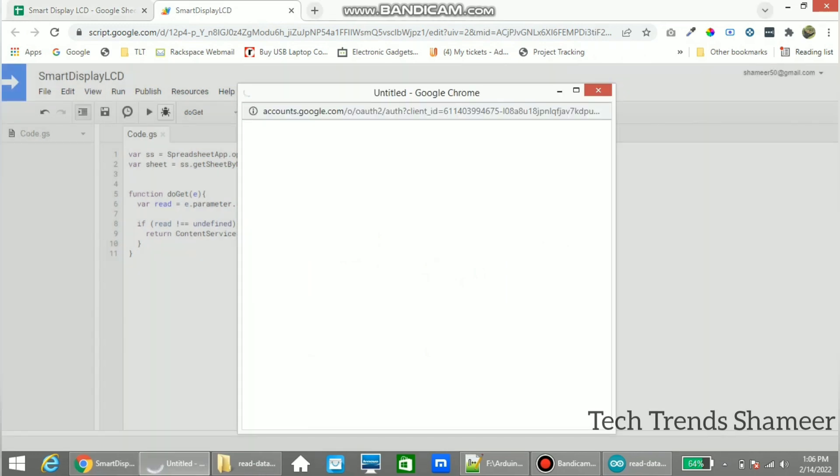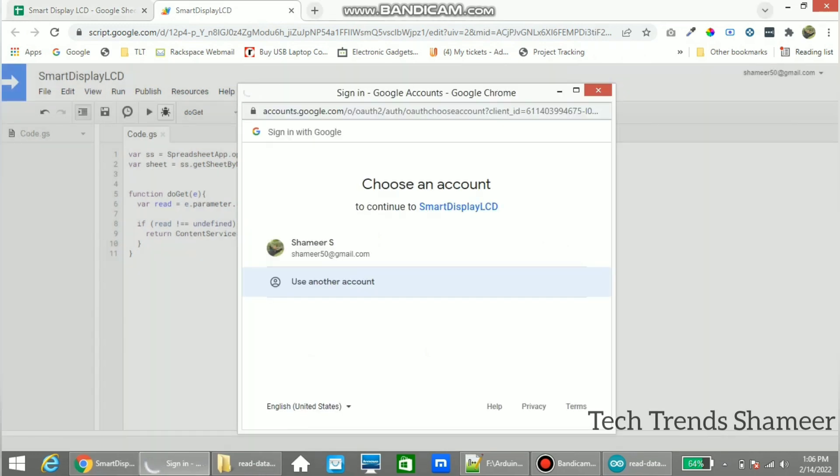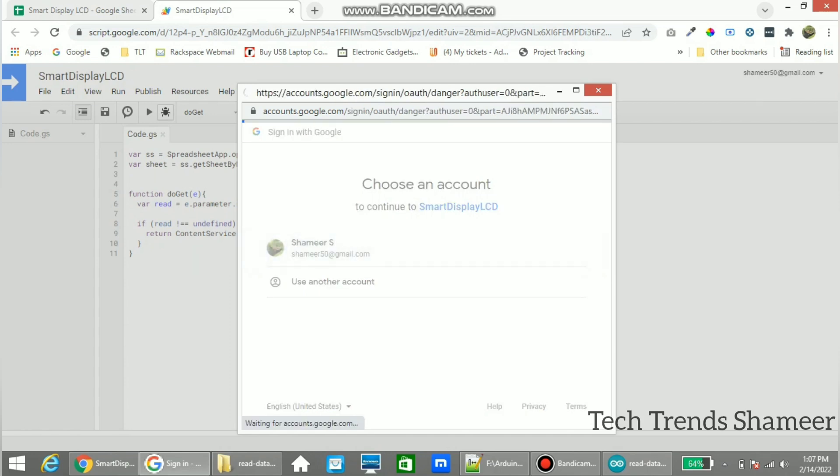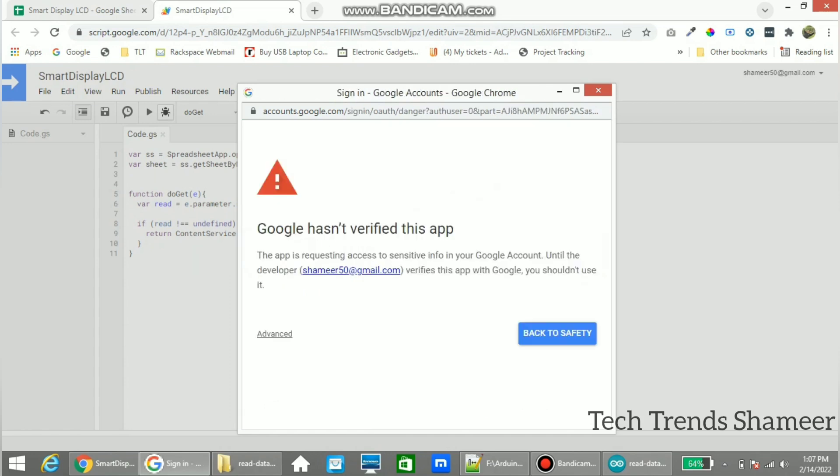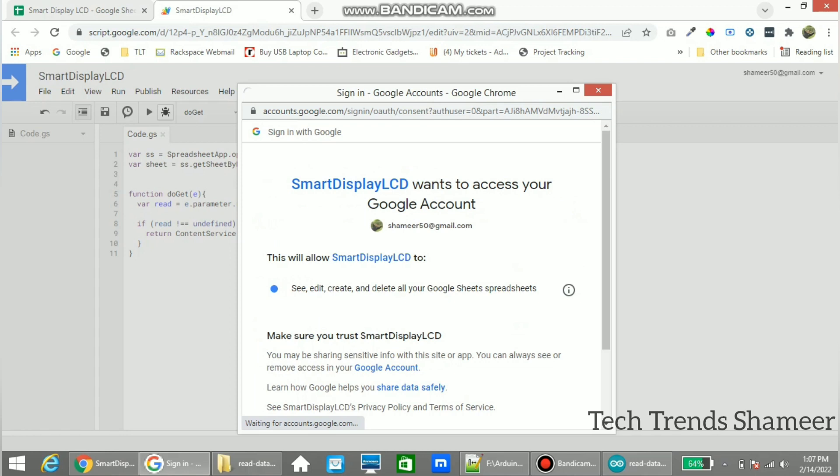Now click review permissions and select the email ID which we logged in to the Google spreadsheet. Click advanced and click go to that script name. And from here click allow.